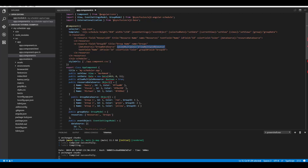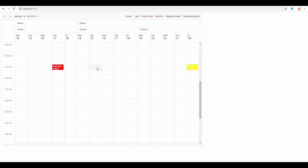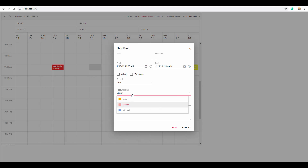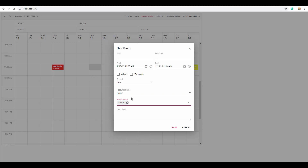Now let me explain how the allowMultiple option works. When you double-click on cells you can see that the group name allows you to choose multiple options, but for the first resource you can only choose one option at a time. This is because I set the allowMultiple property to true for the second-level resource, so it allows selecting multiple resources for the group name.